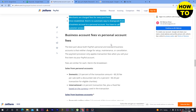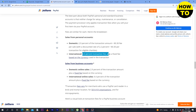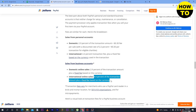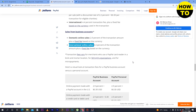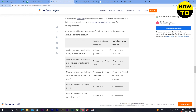Looking at business account fees versus personal account fees: for domestic transactions, the rate is 2.9% of the transaction amount plus a $0.30 fixed fee, with a discount rate of 2.2% for eligible charities. For international transactions, it is 4.4% plus a fixed fee based on currency. For personal account domestic online sales it is also 2.9% of the transaction amount plus a fixed fee, and international online sales are 4.4% of the transaction amount plus a fixed fee based on currency.